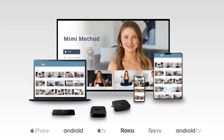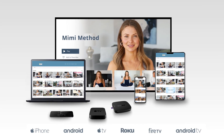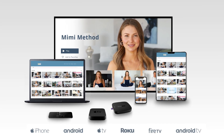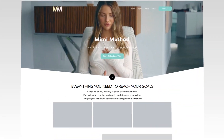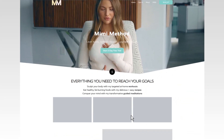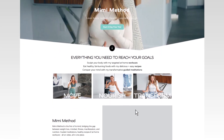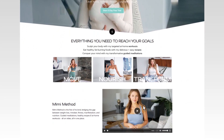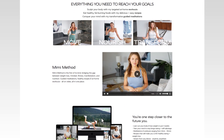Build and maintain your own professional video streaming website and apps. With Uscreen, it's so easy, anyone can do it. No experience or technical skill required.